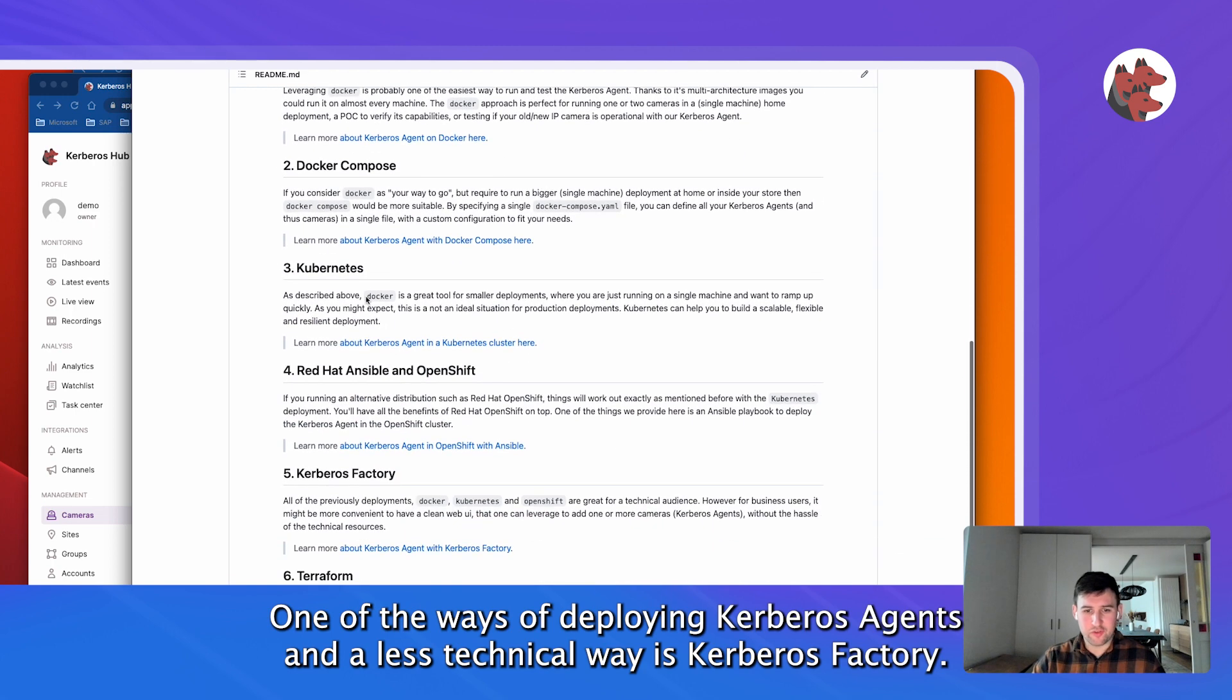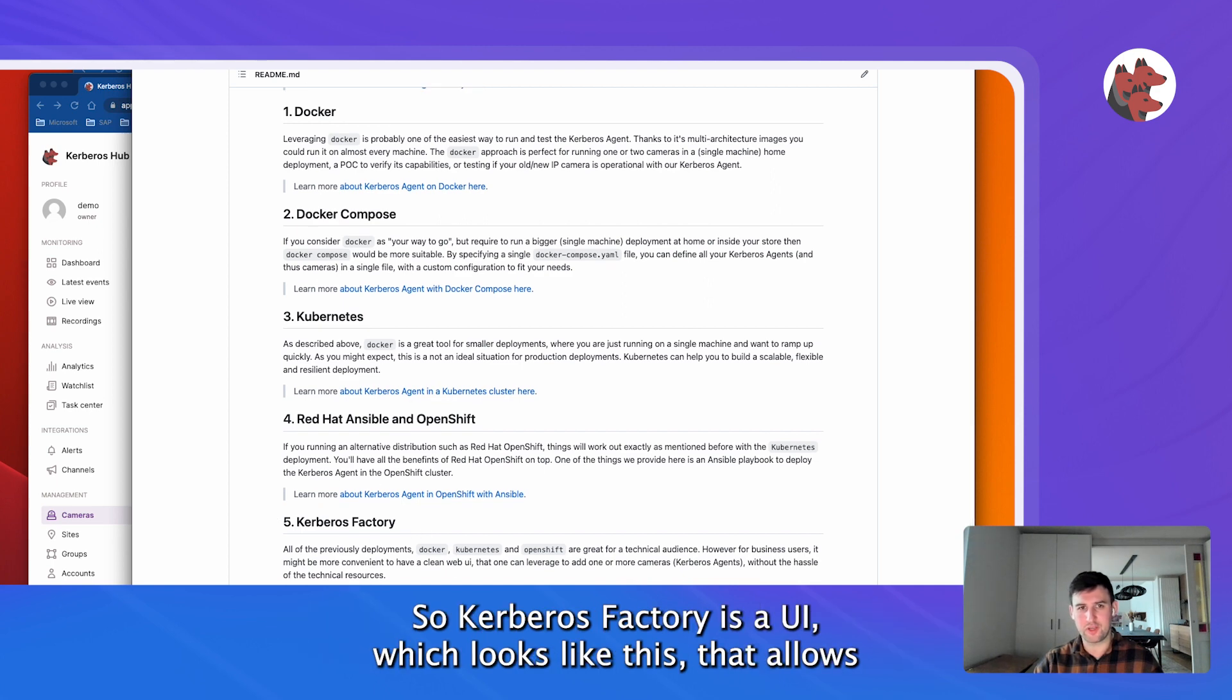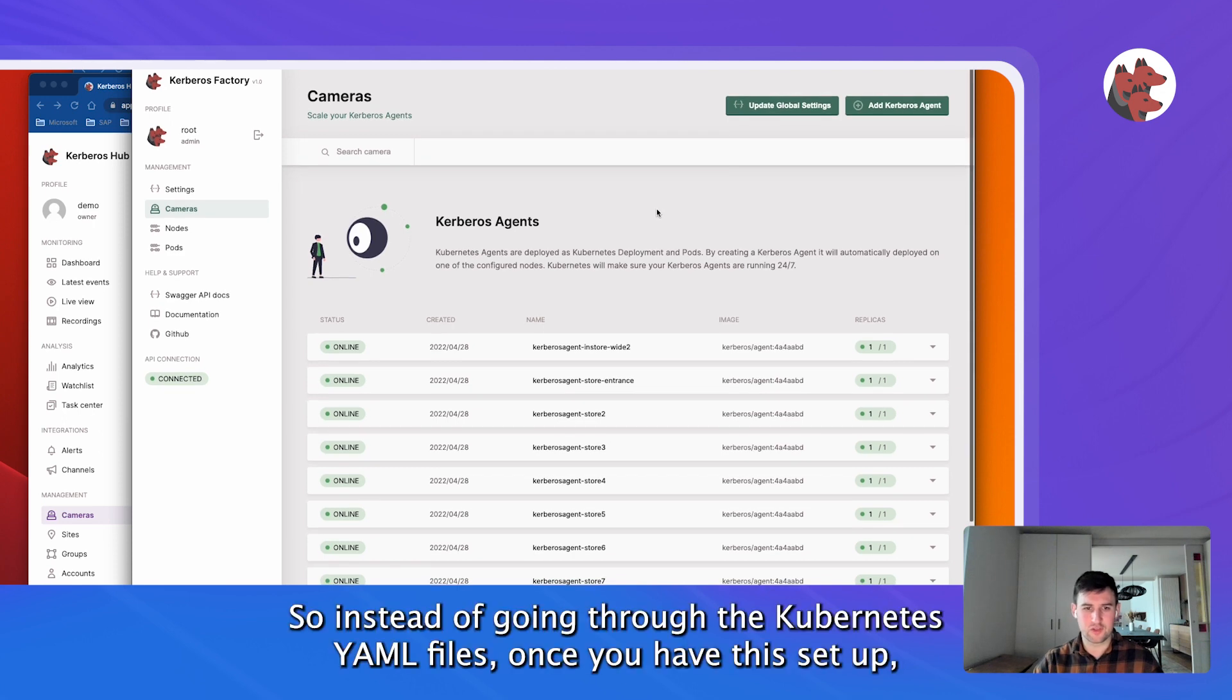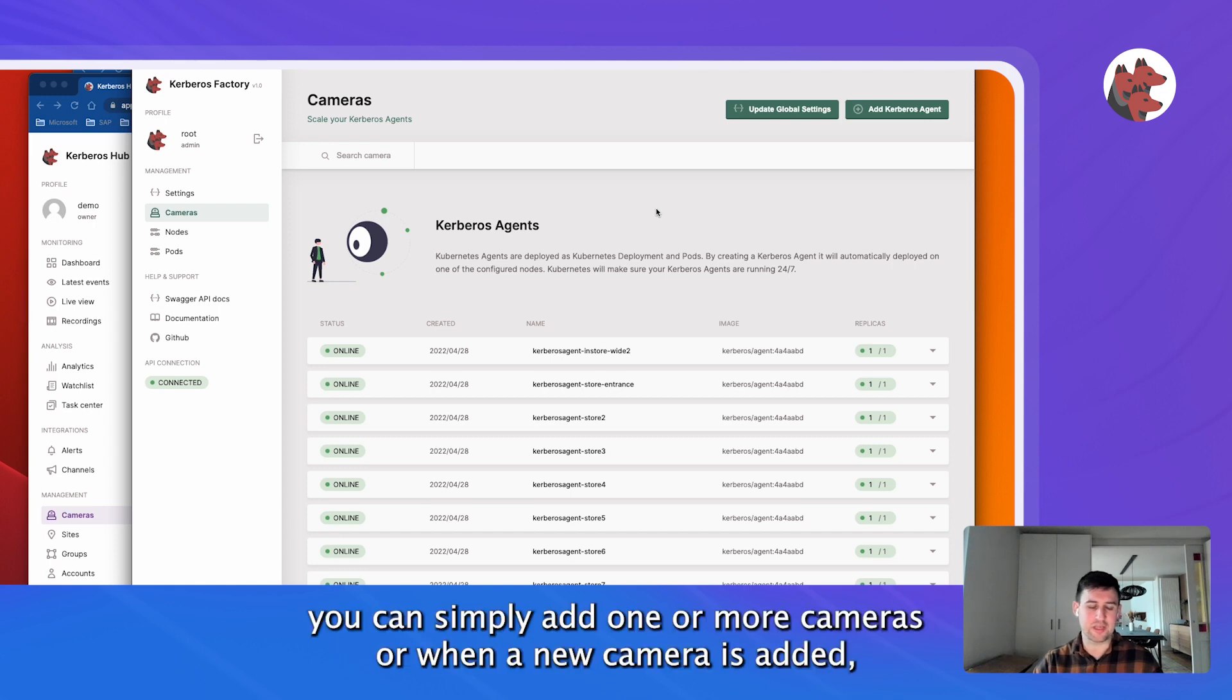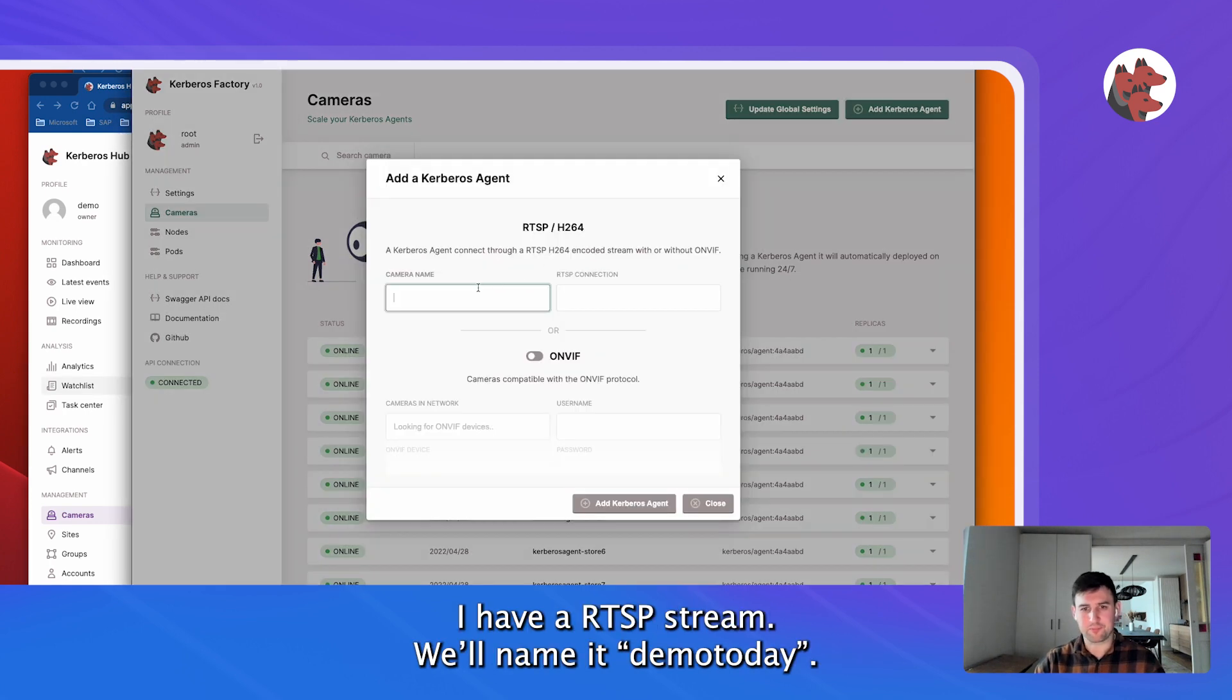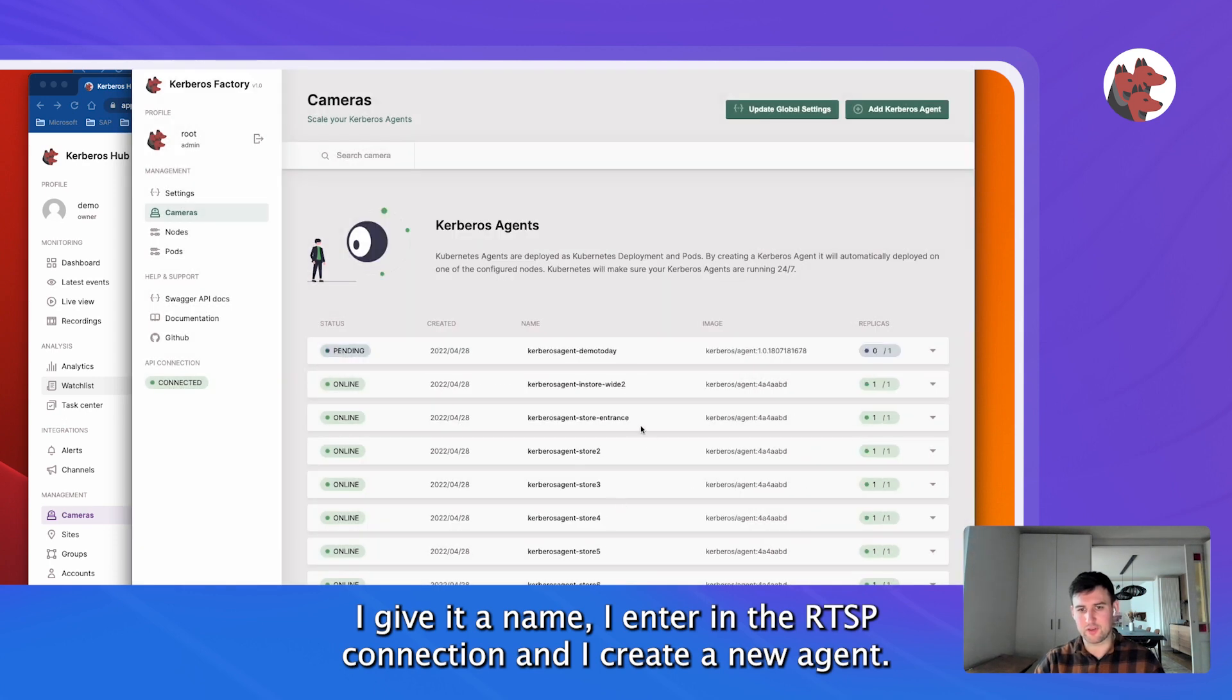One of the ways of deploying Kerberos agents, and a less technical way, is Kerberos Factory. Kerberos Factory is a UI which looks like this, that allows a business user to create a new agent, to add a new camera to the cluster. So instead of going to the Kubernetes YAML files, once you have this set up, you can simply add one or more cameras. When a new camera is added, you can add it in here. So let me just do that for a moment. I have an RTSP stream, demo today, I give it a name, I enter in the RTSP connection, and I create a new agent.